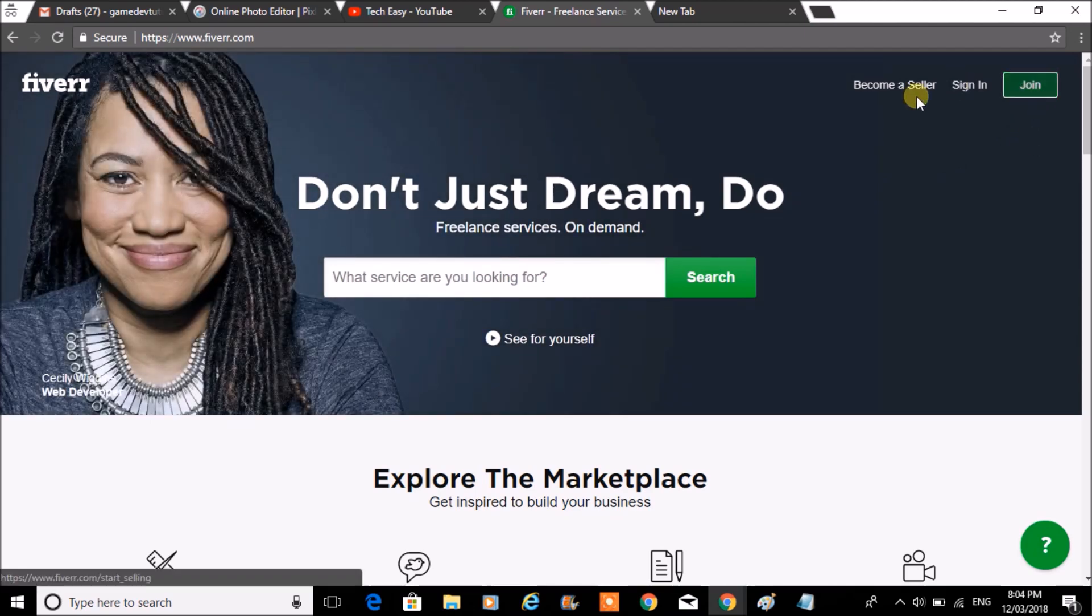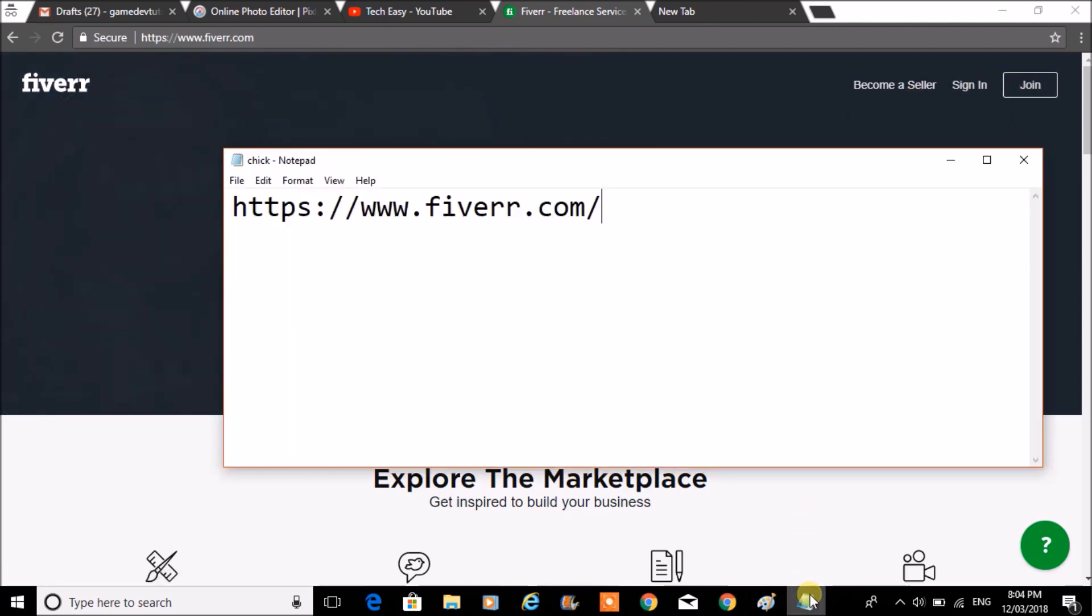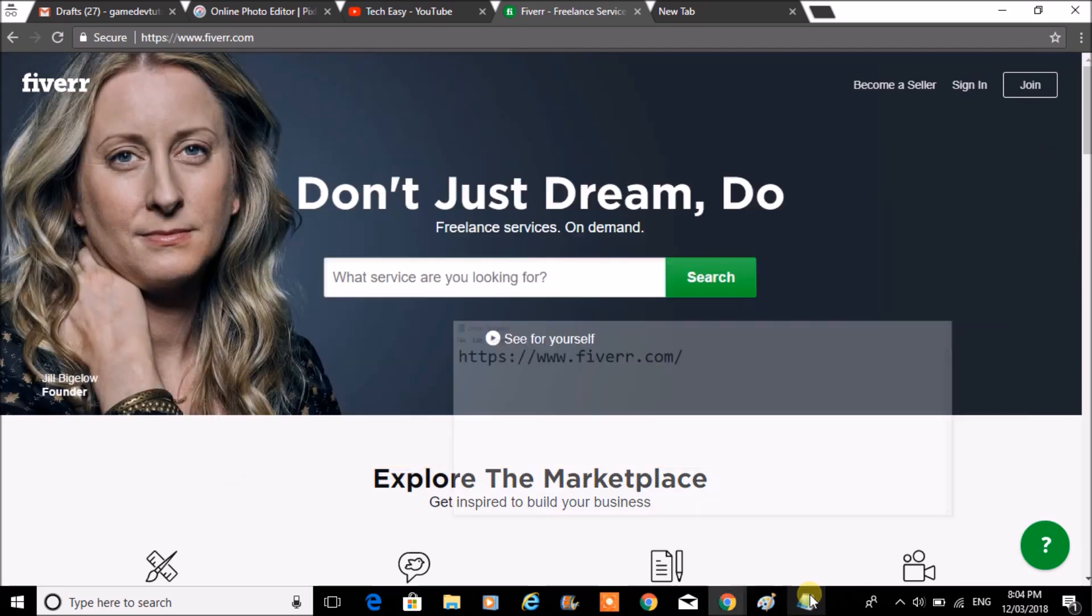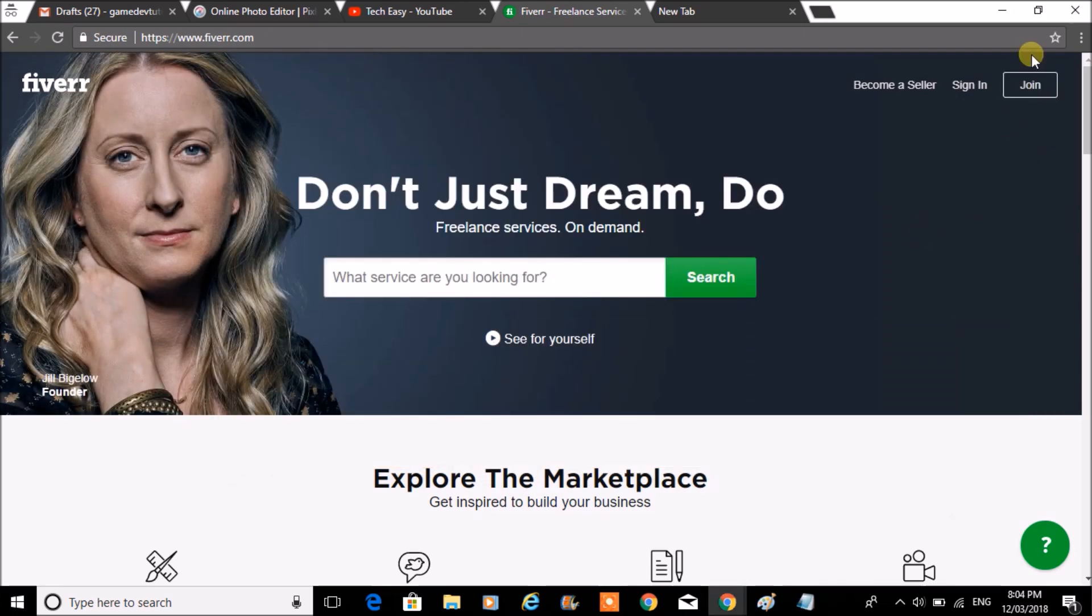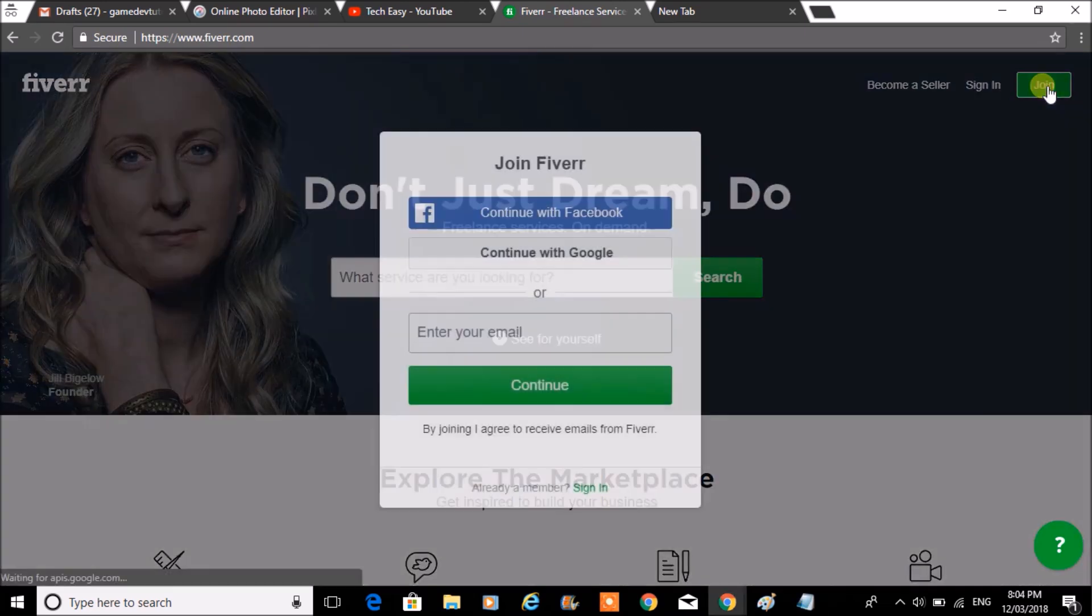Once you login to this website, www.fiverr.com, here you can see the symbol join. Click on this option.